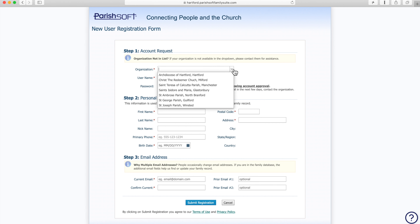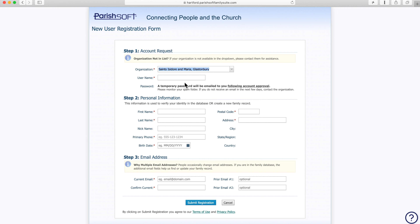Your organization is the parish, St. Isidore Maria, Glastonbury. Your username should be at least five characters. Remember, it is case sensitive, so it tells the difference between uppercase and lowercase, and it should not have any spaces — it should all be one word.